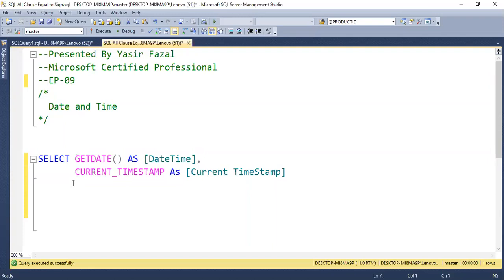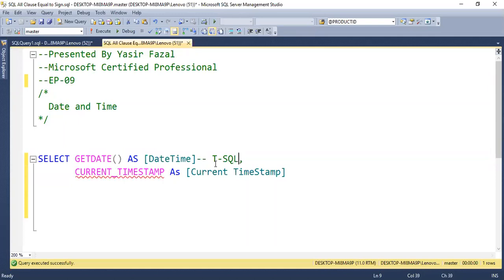There is a difference between the two. The difference is that getdate is a SQL Server function, and current timestamp is actually a standard of SQL.